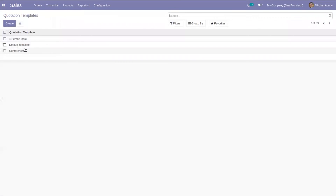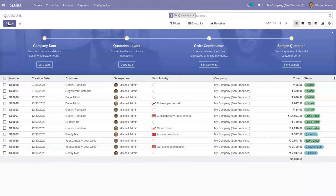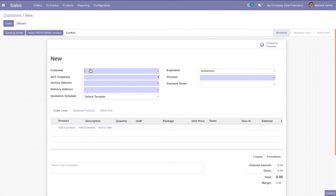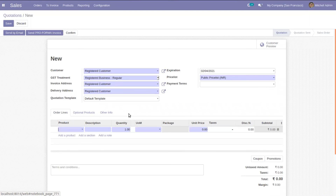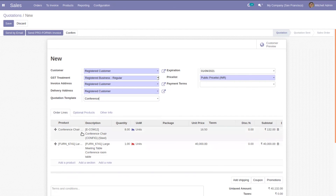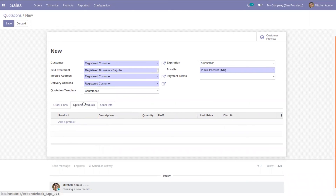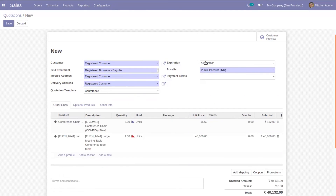After creating the quotation template, let's see how we can make use of it. Let's create a quotation. Here you can see the quotation template field — it is set as the default template. When you choose the conference template, you can see those products from the quotation template are added automatically. You can also add optional products, and you can see the expiration date is set to four days after the current date. We can set the price list and then save and confirm the quotation.